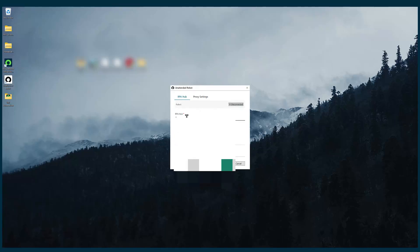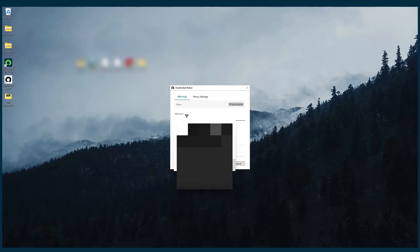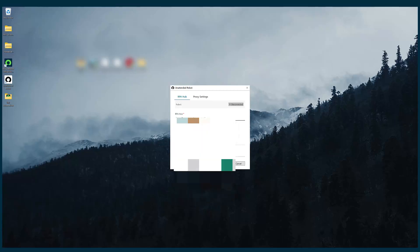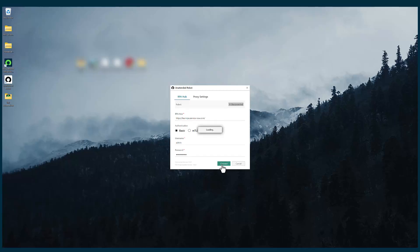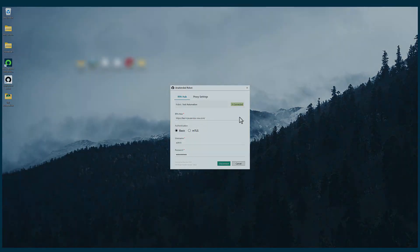I'm going to give the URL of my instance. Now I'm going to give the credentials. I'm going to click on connect. If we have performed all the steps properly, your unattended robot will be connected to your instance. You can see it's connected.